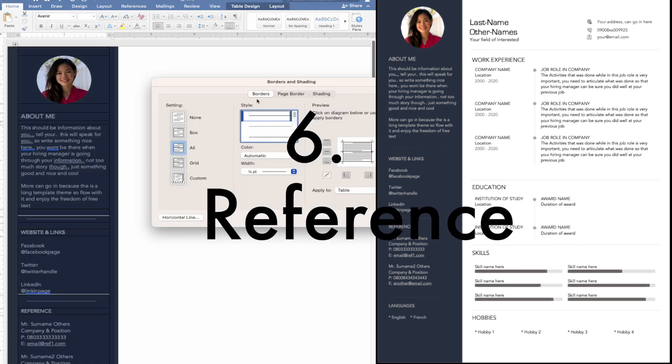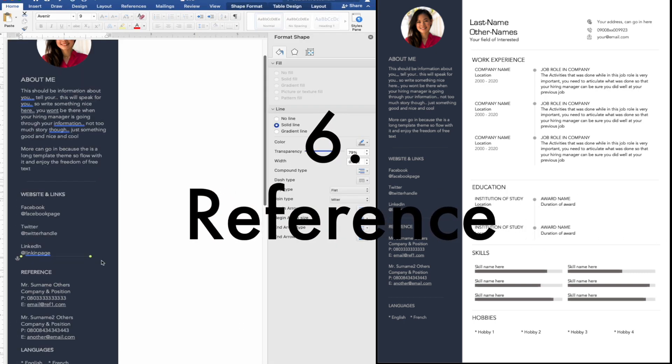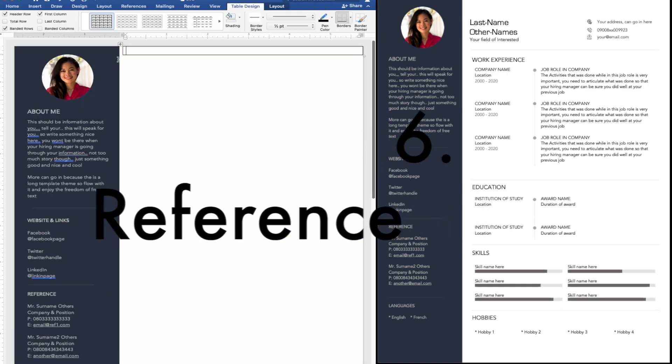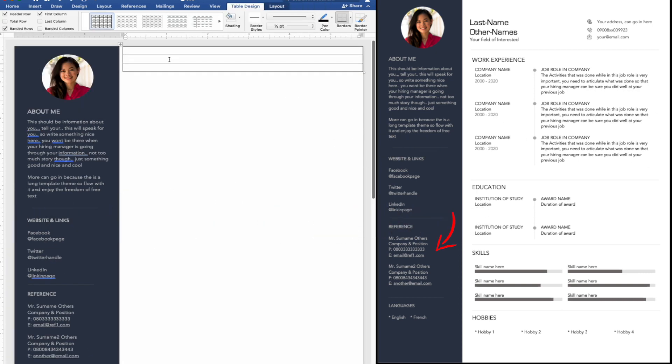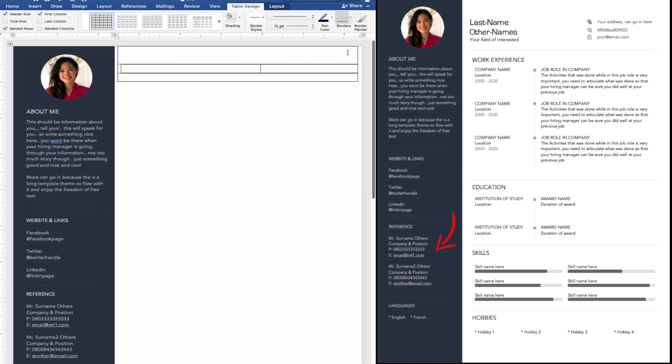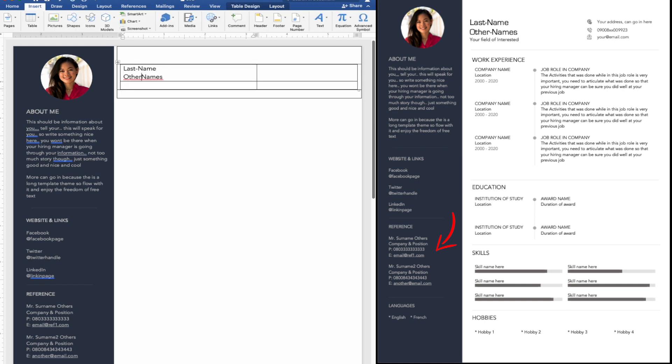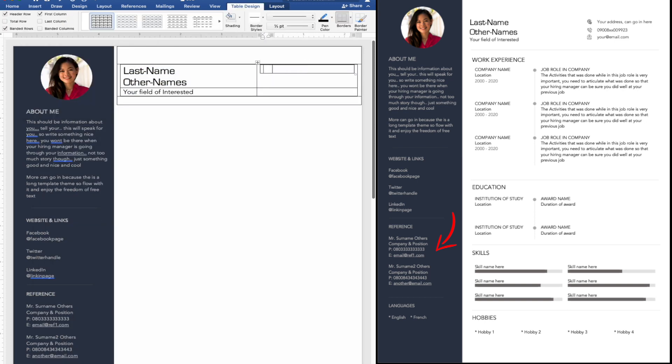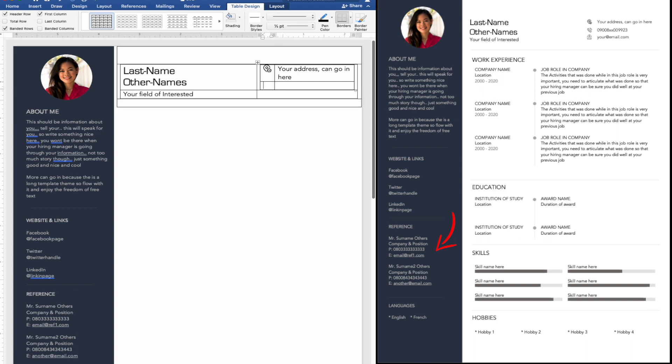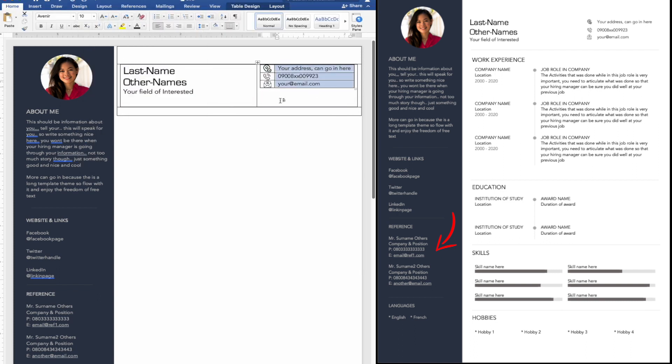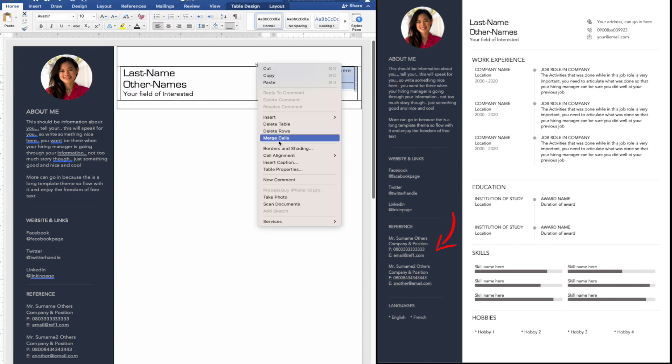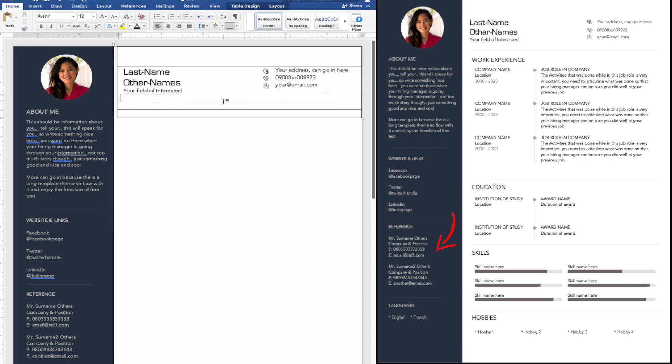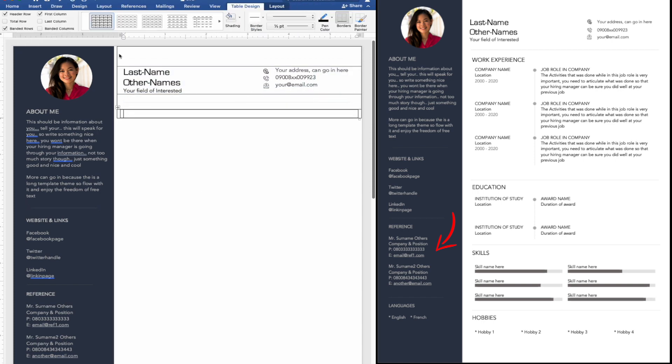6. Reference. Resume references are the names and contact information of people whom a potential employer can contact and learn more about your professional history, work ethics, and past job performance. In general, you should not include your references directly on your resume unless the employer specifically requested for it.